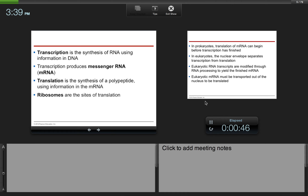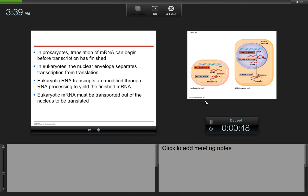Ribosomes found in the cytoplasm are the sites of translation. In prokaryotes, translation of mRNA can begin before transcription has finished. In eukaryotes, the nuclear envelope separates transcription from translation, so they happen separately because they are physically separated. Eukaryotic RNA transcripts are modified through RNA processing to yield the finished mRNA, and eukaryotic mRNA must be transported out of the nucleus to be translated.